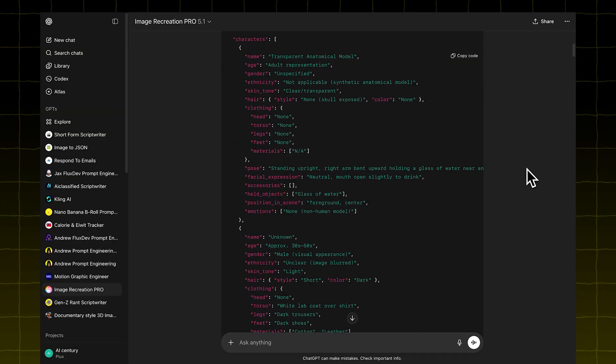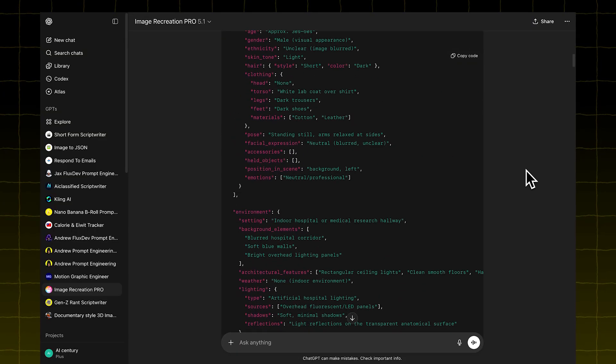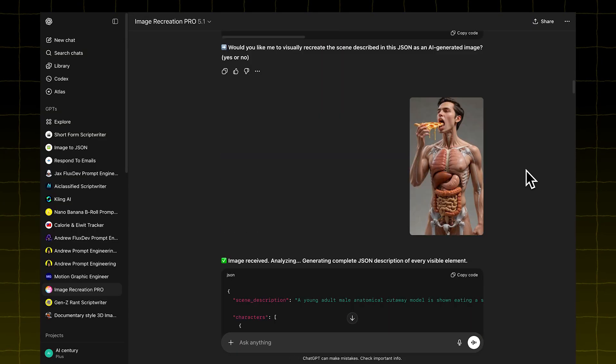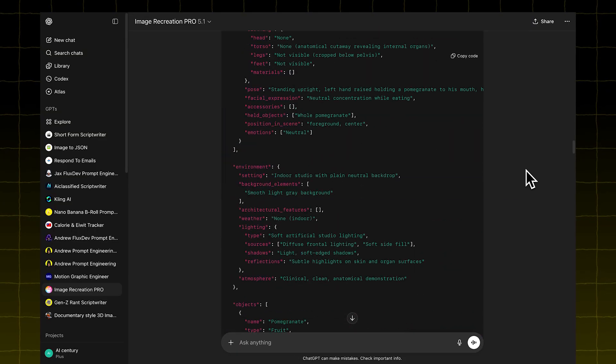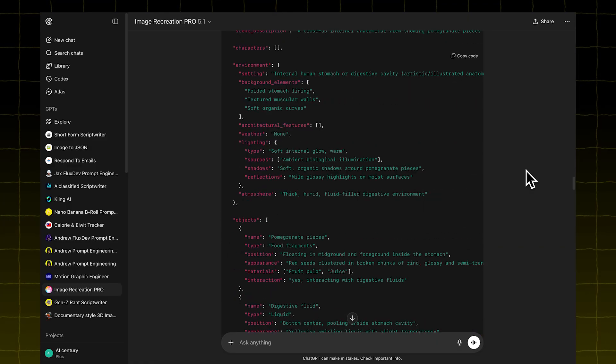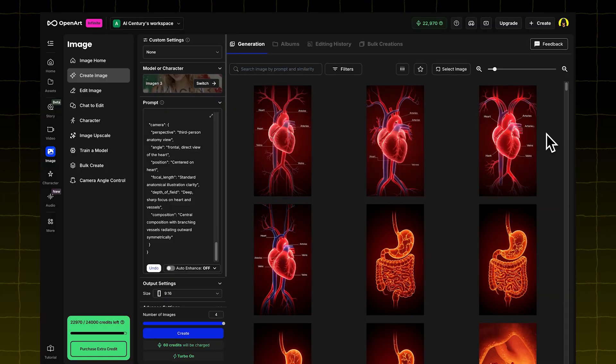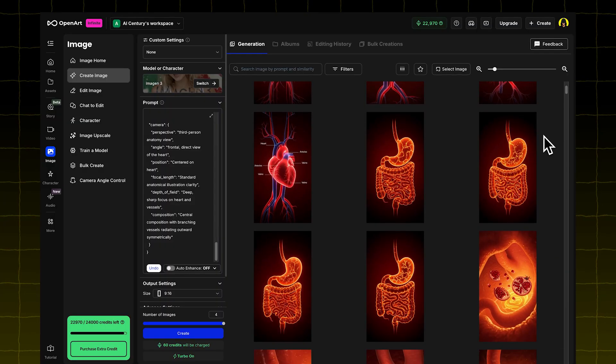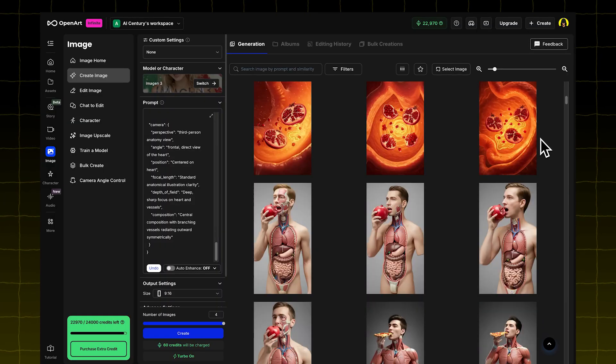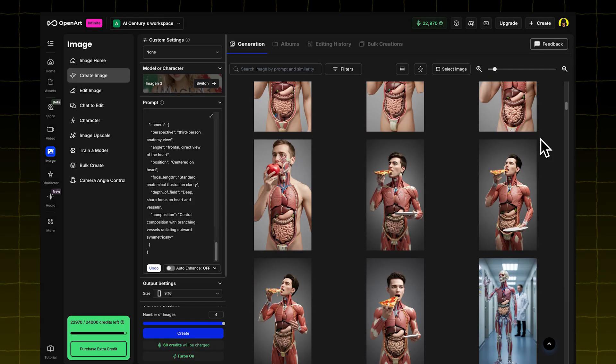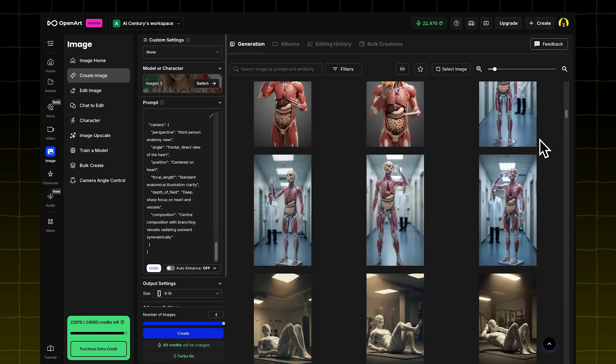Go back to the GPT model and repeat the same steps for the other frames. Do it for each one. Here's an example of what I got from doing this. These are all the outputs I generated using OpenArt.